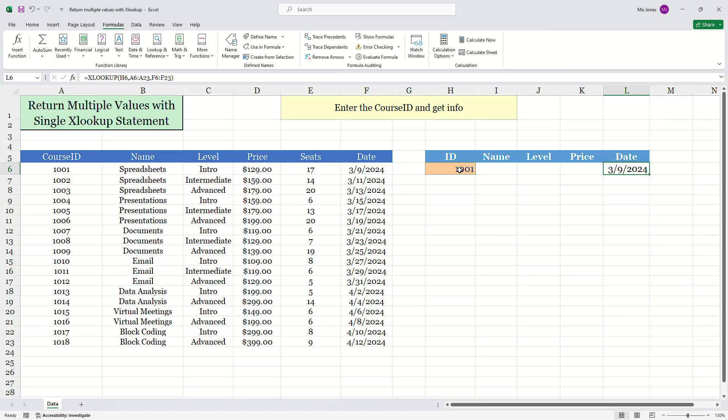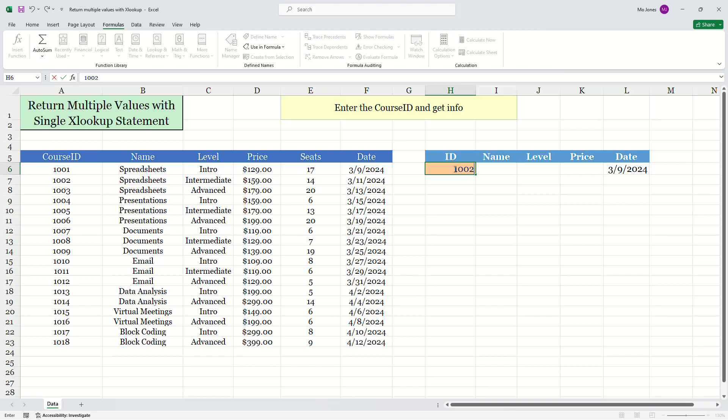So far so good. If I change the ID to 1002, I get the corresponding date here as well.